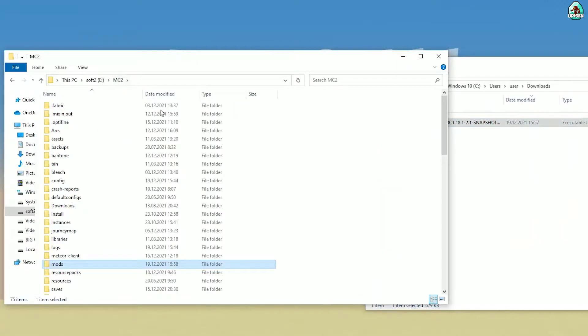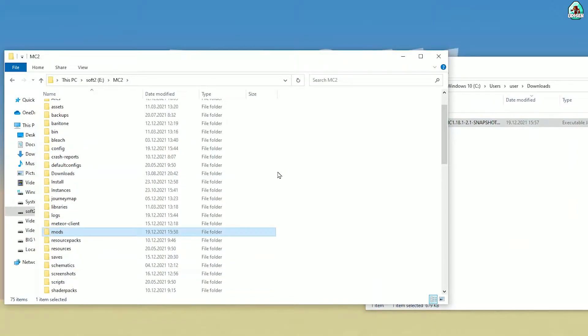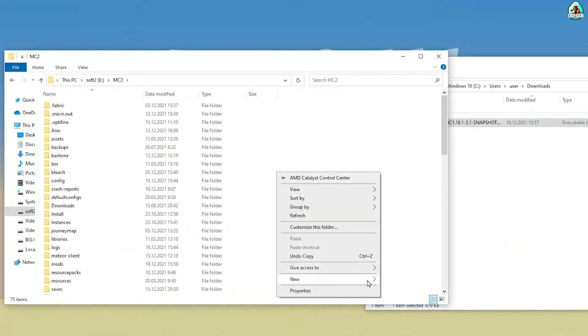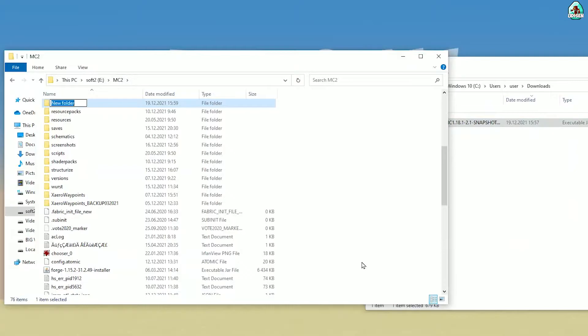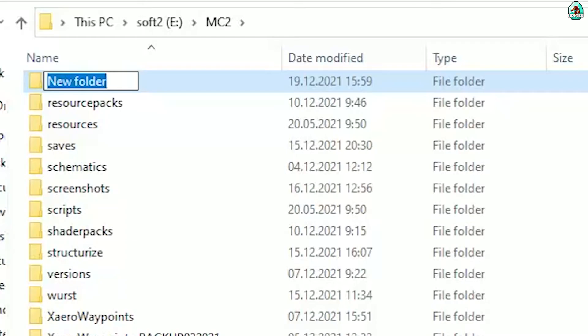Also, return into the .minecraft folder and here find or create a folder with the name 'emotes'.